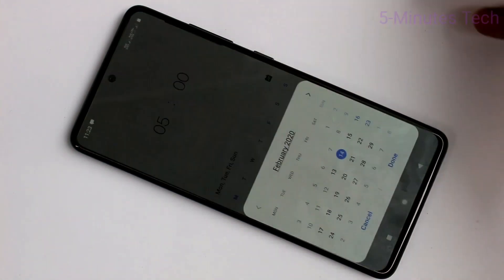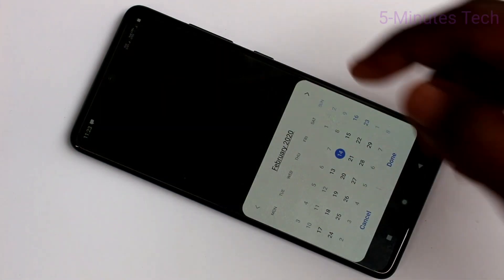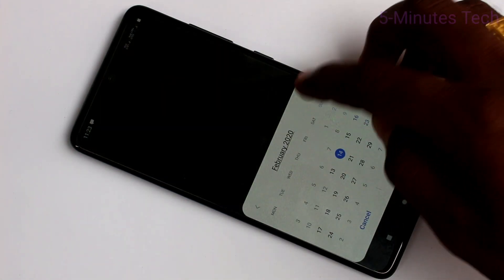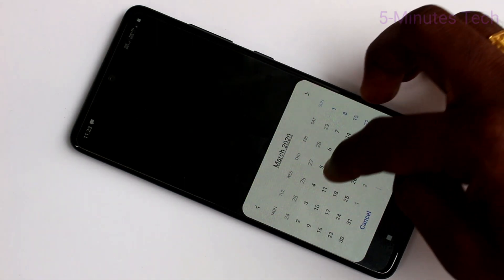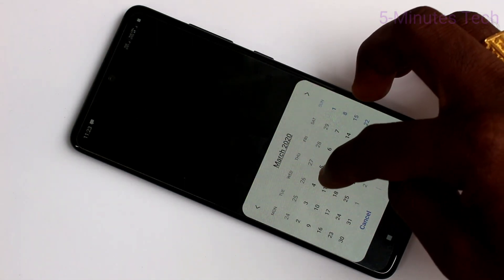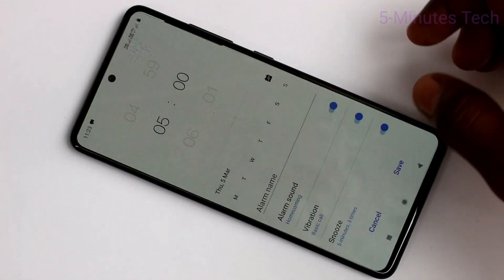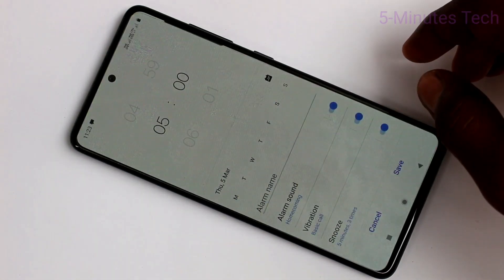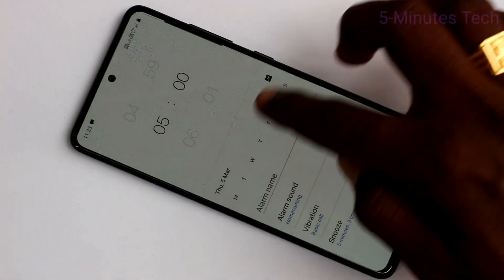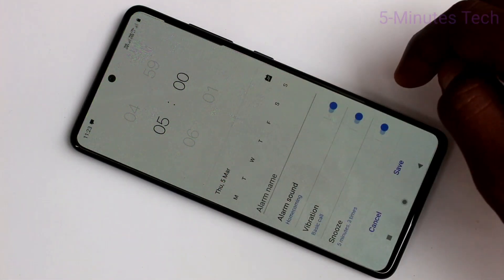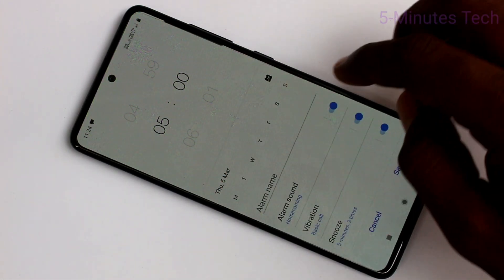You can also set the alarm on a future date. Here just select the date and click done. I have selected March 5, so the alarm will be repeated on March 5.